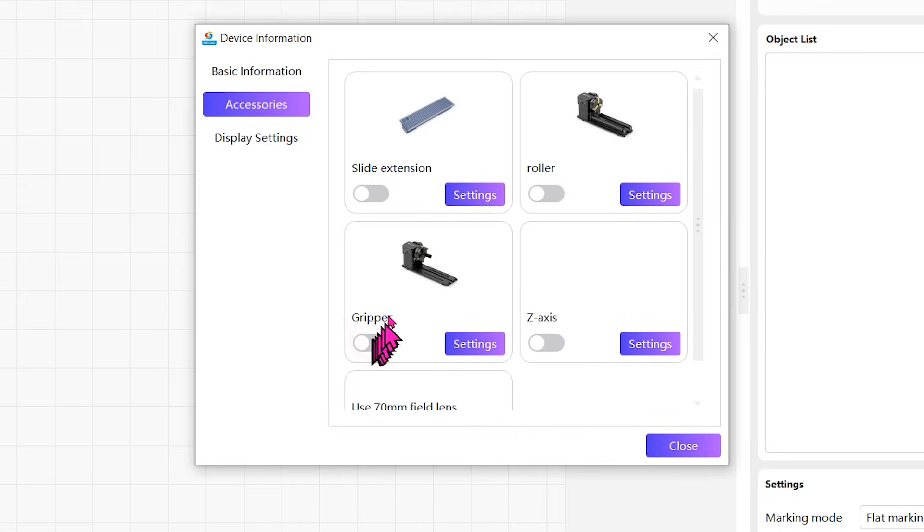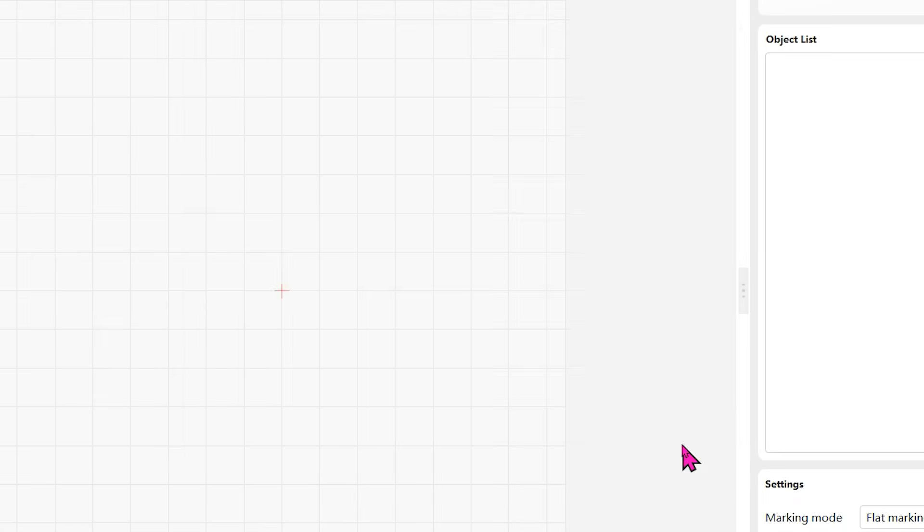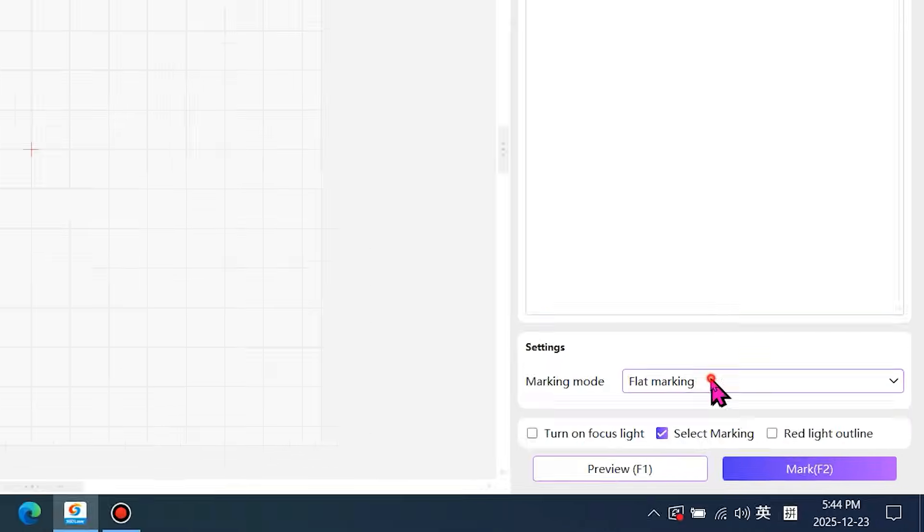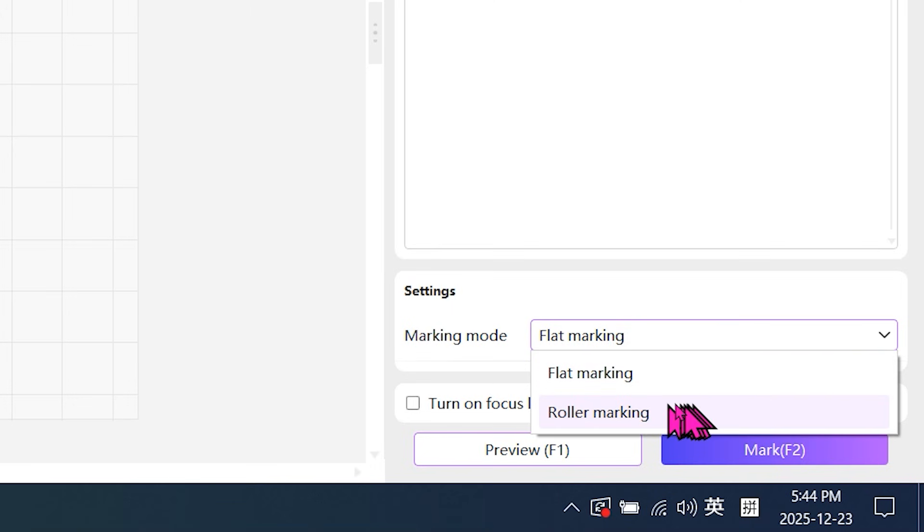Disable gripper and enable roller. Set the marking mode to roller marking.